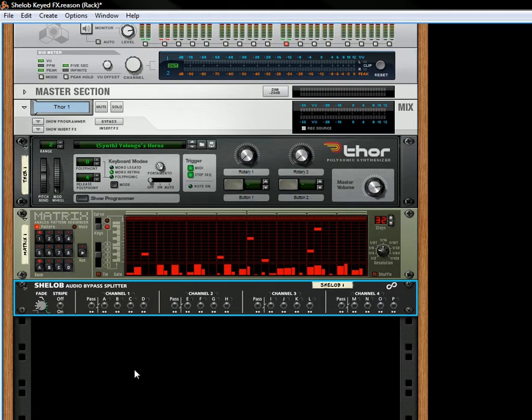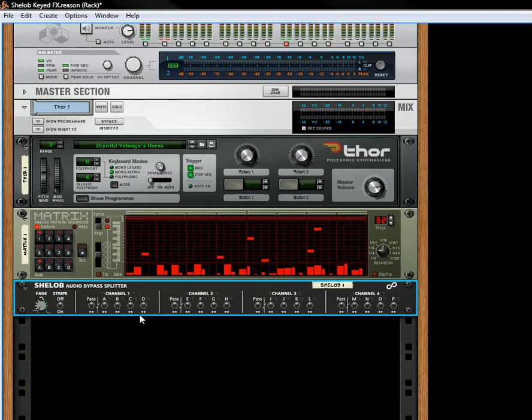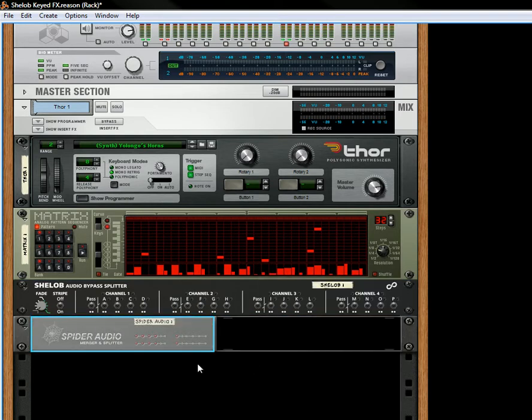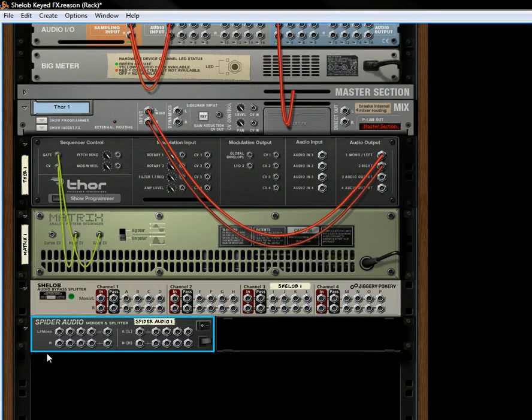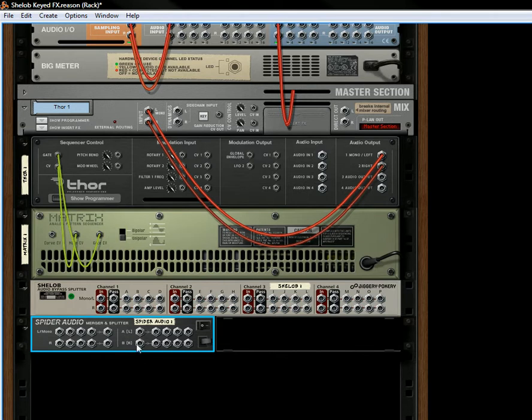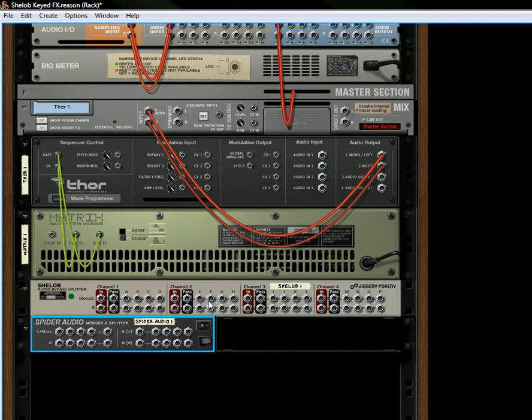What it does is it takes the old audio merger splitter, the Spyder Audio Merger Splitter, and it basically forgets about the merger side of things and only takes the splitter side of things. It creates four different splitters. You've got channel 1, channel 2, channel 3, channel 4. If you look at the audio merger splitter here, on the back you'll see that it's got four audio inputs that can be merged into one audio output and it's got one audio input that could be split into four audio outputs. The She-Lob only works on this splitter part, and it basically is this splitter section but recreated into four different Spyder Audio Splitters. So you can basically get four in one device.